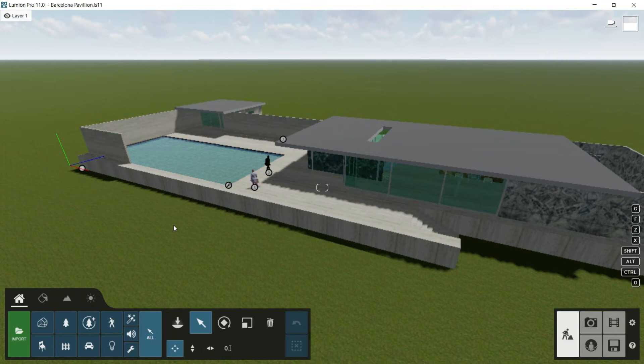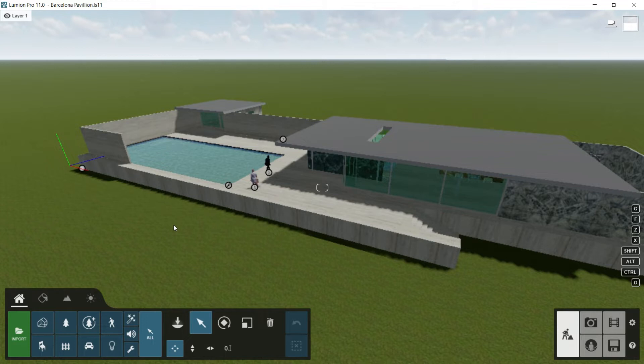Hello everybody and welcome to this new episode of this Lumion course, where we are going to see the advanced options for placing elements in a different way.